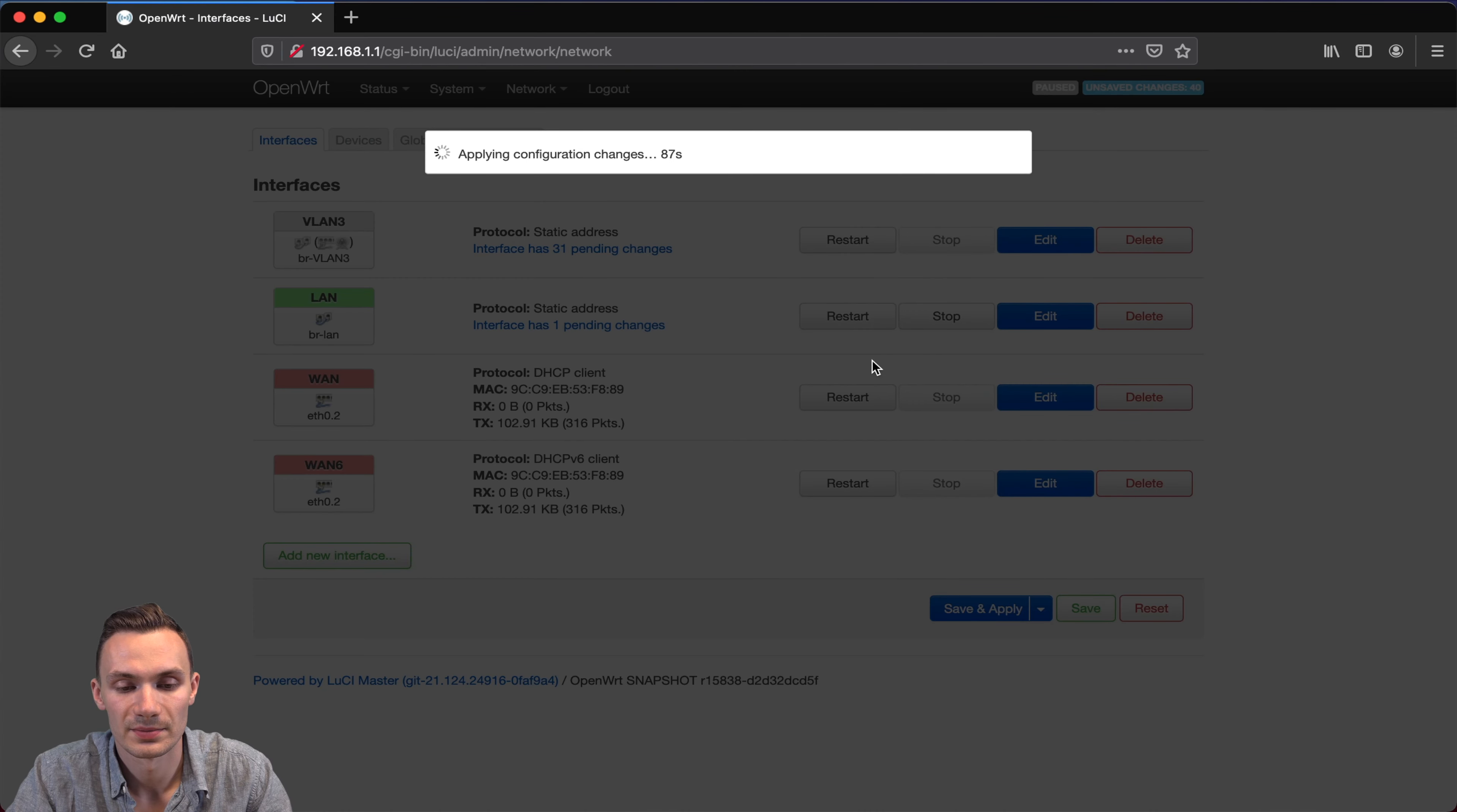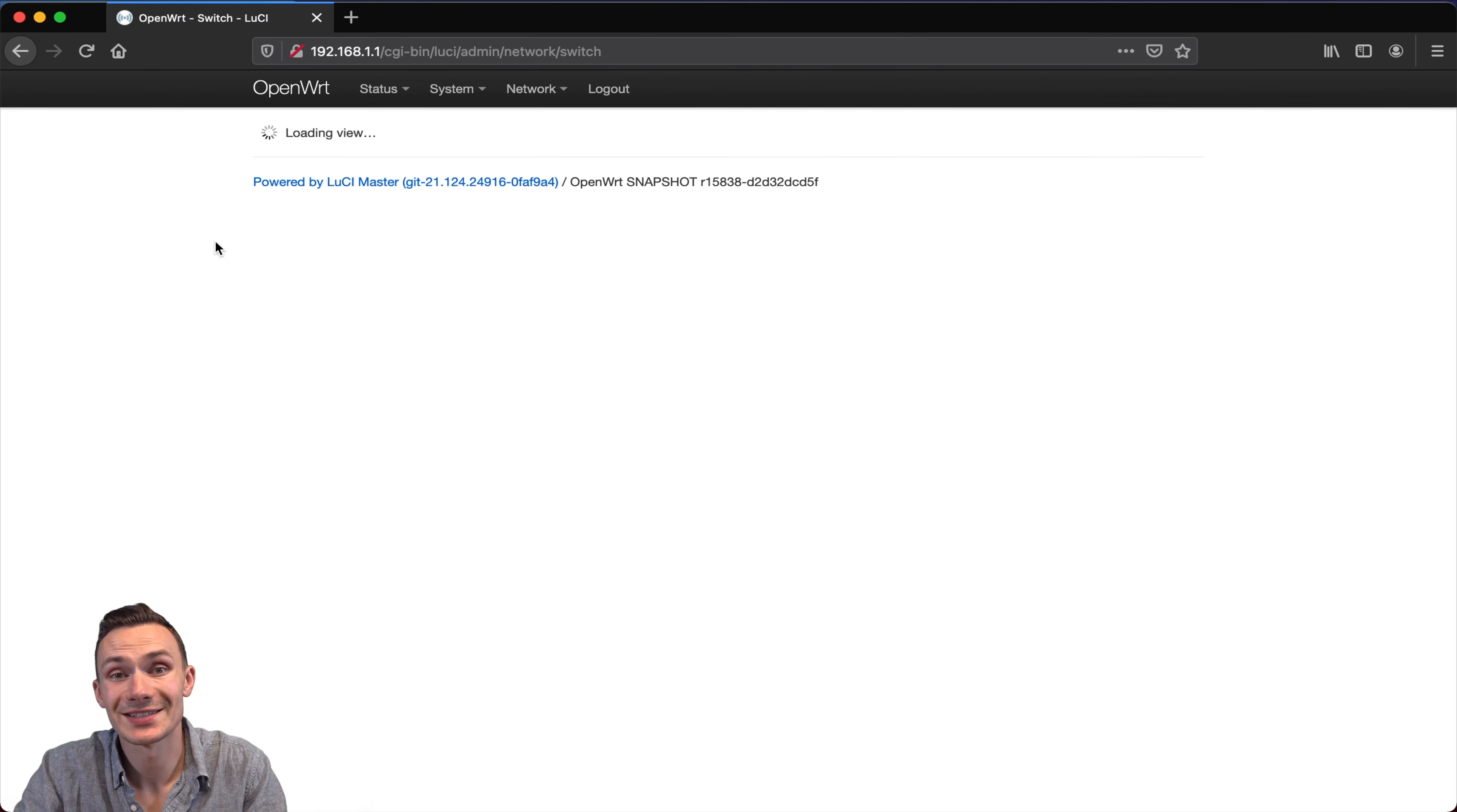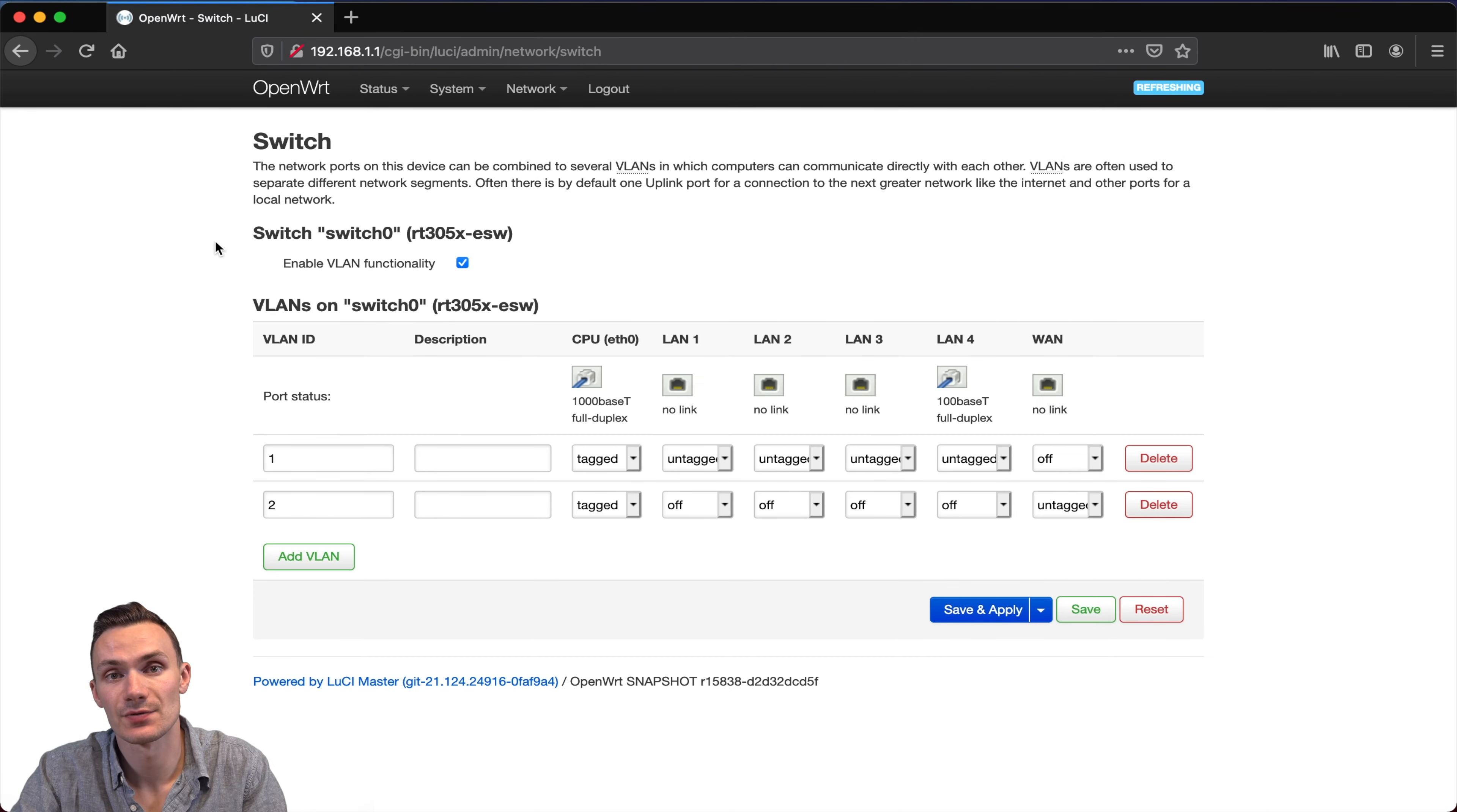Next, I'm going to go to the network tab once more, and click switch. Here I'm going to add that VLAN that I just created, so that I can access this virtual network over a physical port. Here I'll click add VLAN, give it an ID of 3. On the CPU ETH0 port, I'm going to check off tagged. This needs to be tagged so that the CPU can properly distribute the VLANs to the other ports.